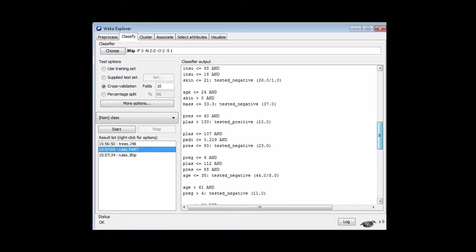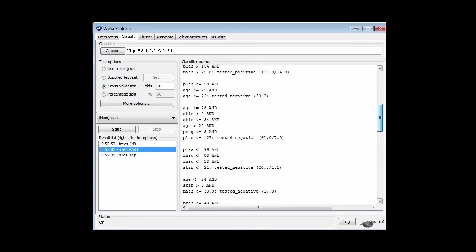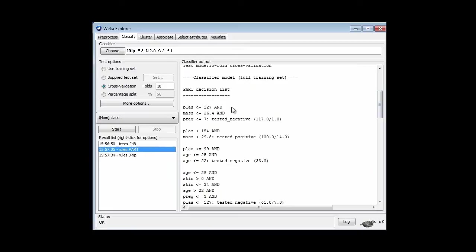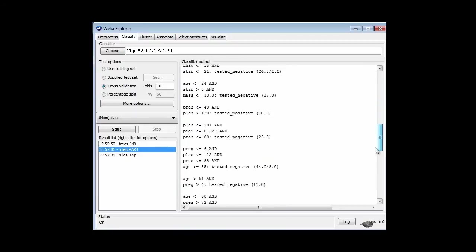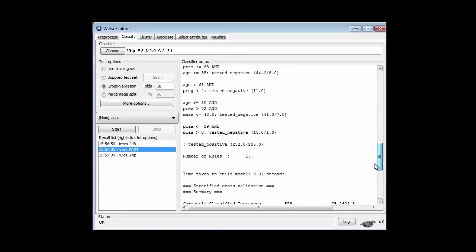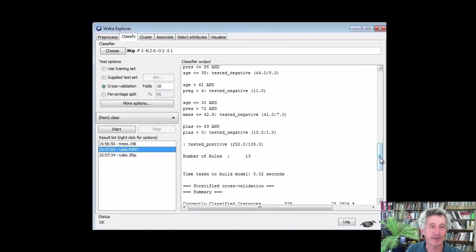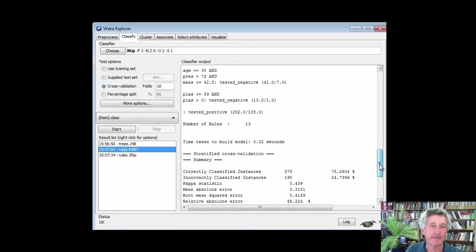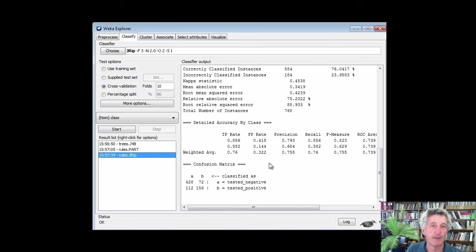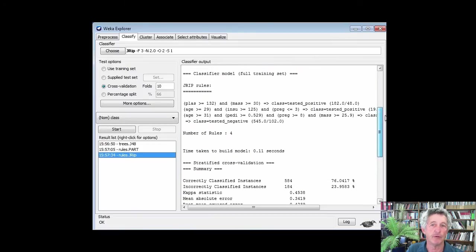PART produces a rule set that looks like this. See these rules? If plas is less than 127 and mass is less than 26.4, etc., then tested negative. In this data set there are two classes — negative and positive. There's a rule for negative and a rule for positive, and so on. This rule set has 13 rules, involving 25 separate tests across those 13 rules. We get 75% accuracy.